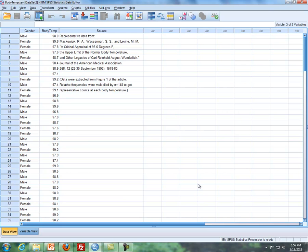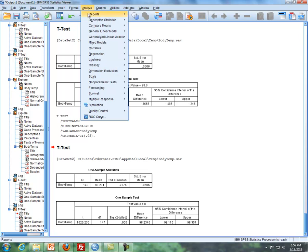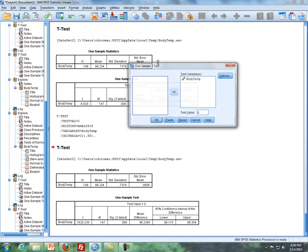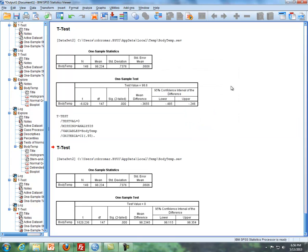So in summary, for the one-sample t, to do the hypothesis test, you have to put in the null hypothesis here, but if you're doing a confidence interval, you leave this number at zero to get a confidence interval.